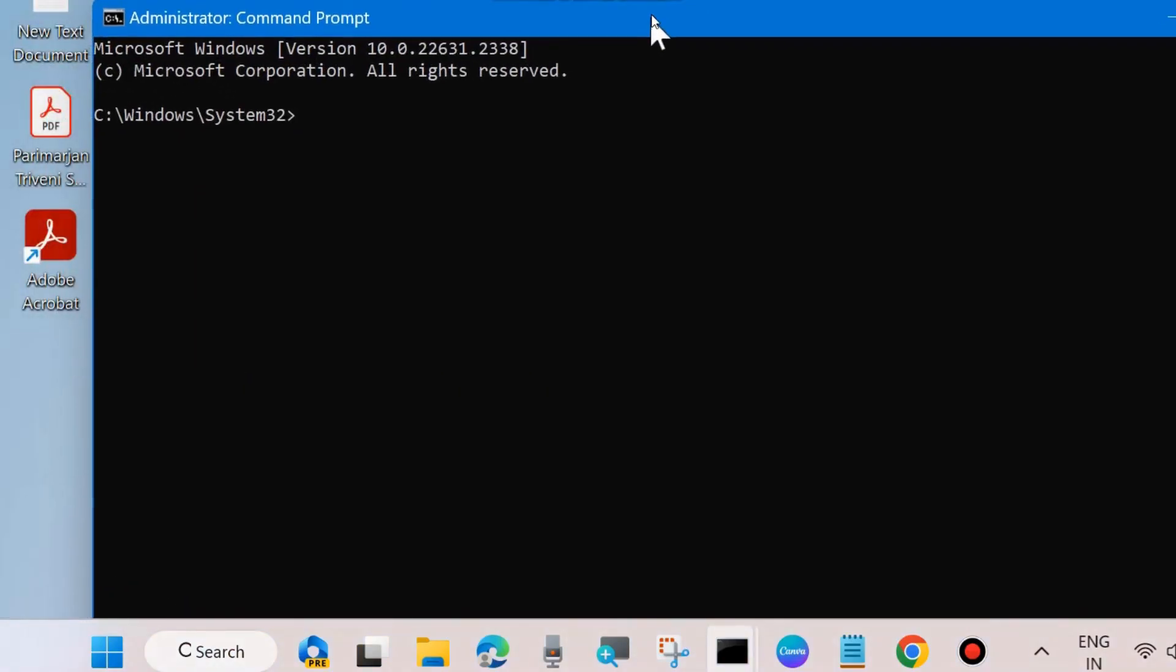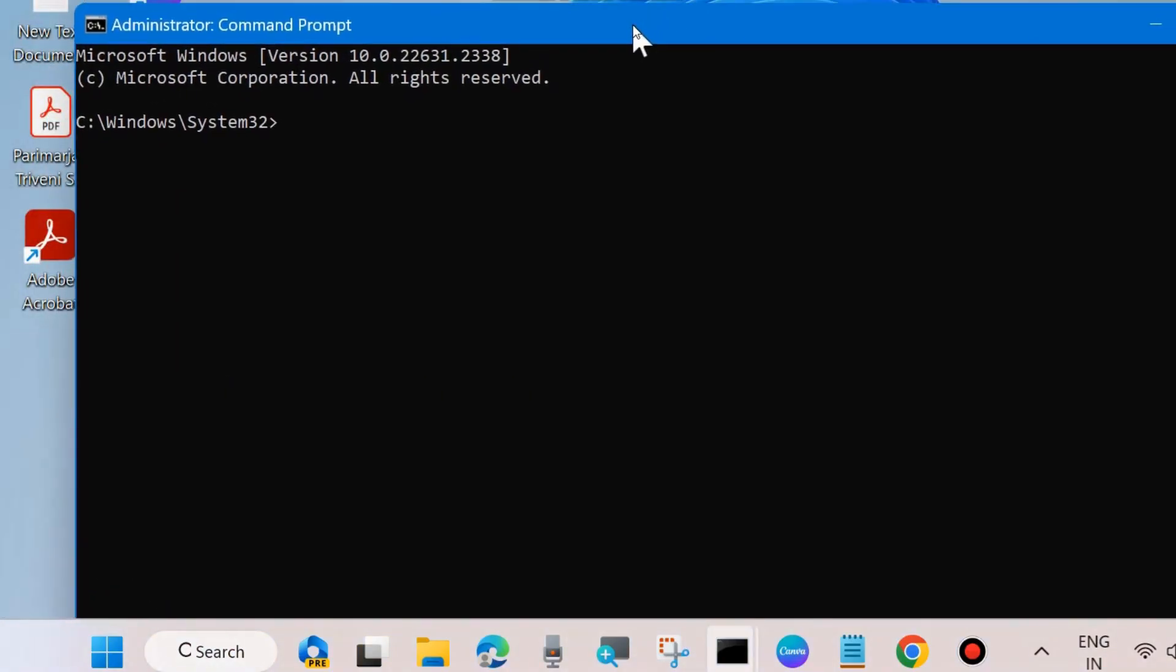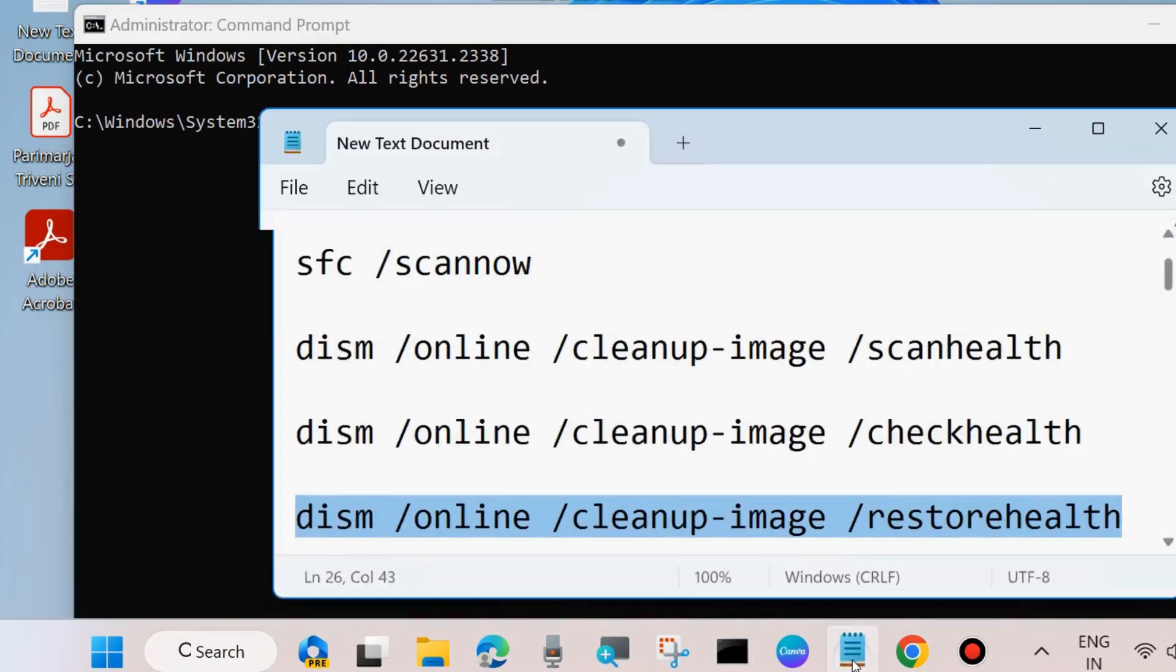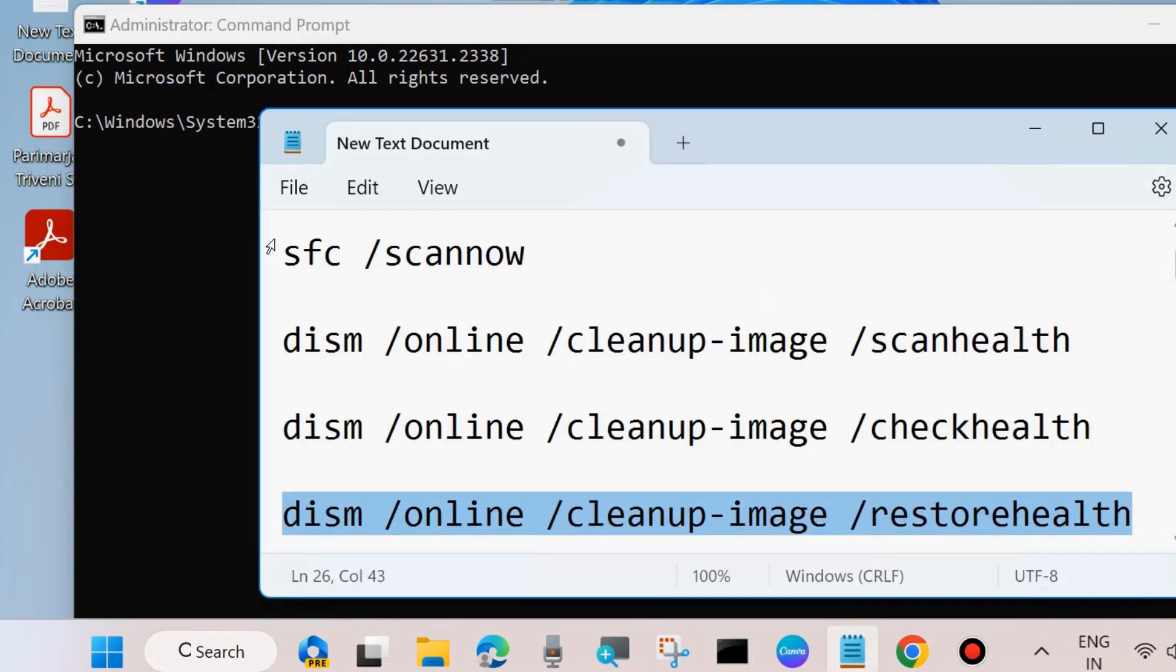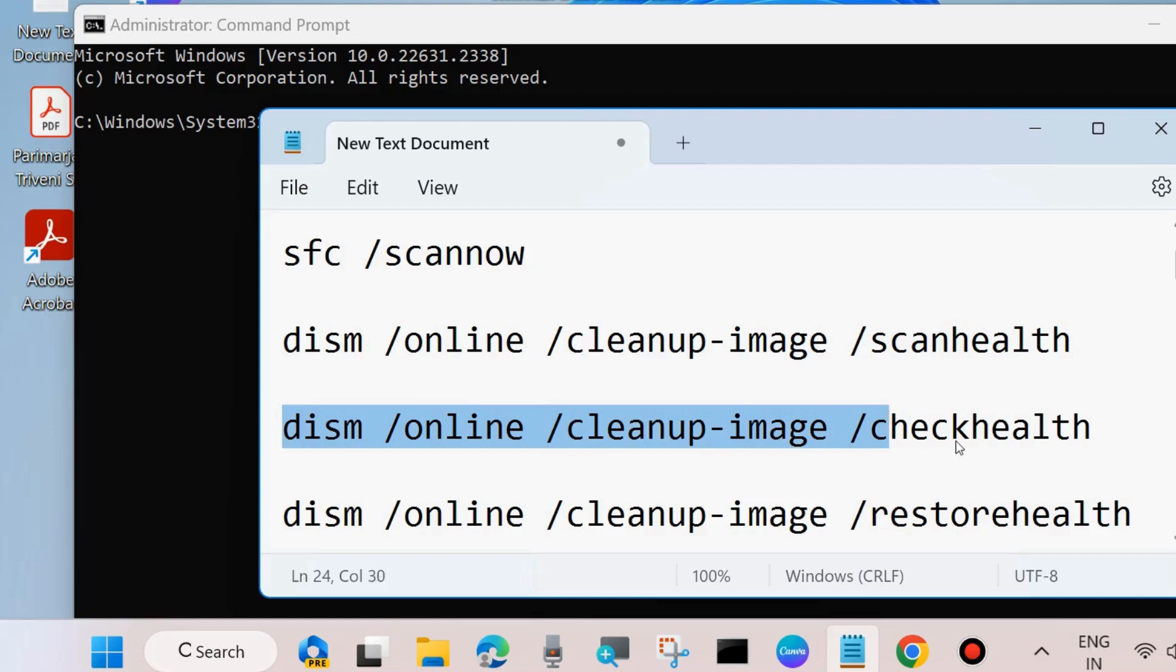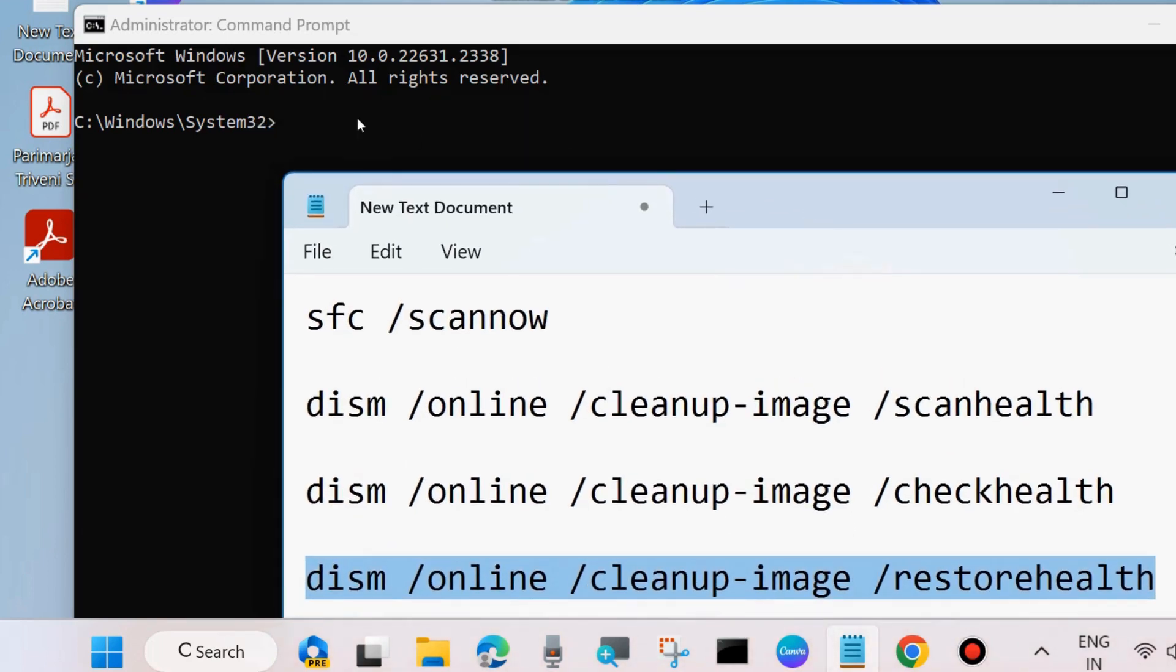Then Command Prompt will execute four commands to scan your system: SFC command and DISM two. These four commands execute all one by one followed by Enter key each time: DISM scan health, DISM check health, and DISM restore health. All these four commands apply one by one and press Enter each time to execute the command.